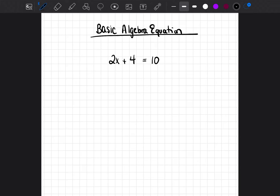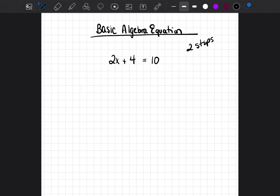So we have 2x plus 4 equals 10. This is a two-step equation. The reason it's called a two-step equation is because there are two steps in order to solve it. The goal when solving any equation is always to get the variable, or the letter, by itself. In this case, the variable is x.